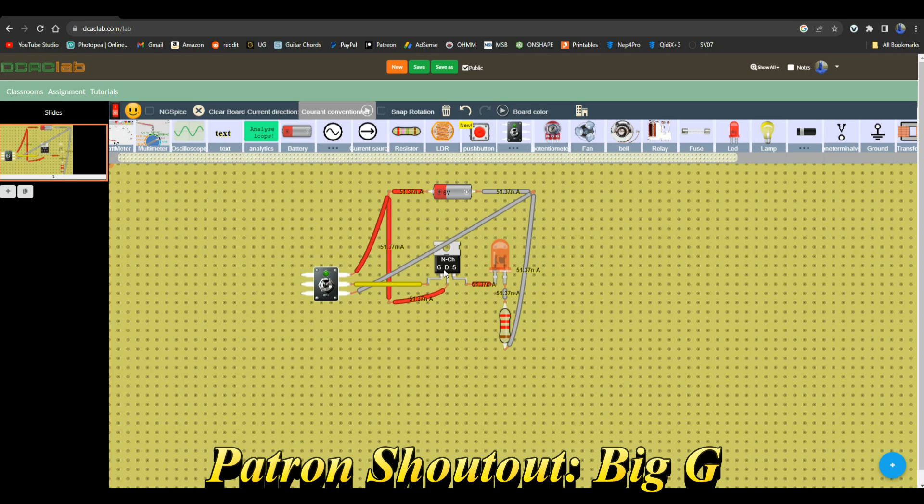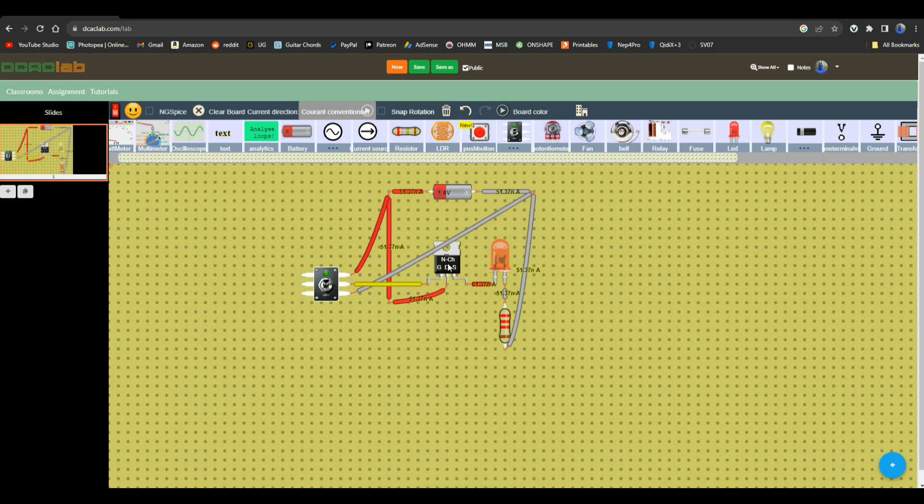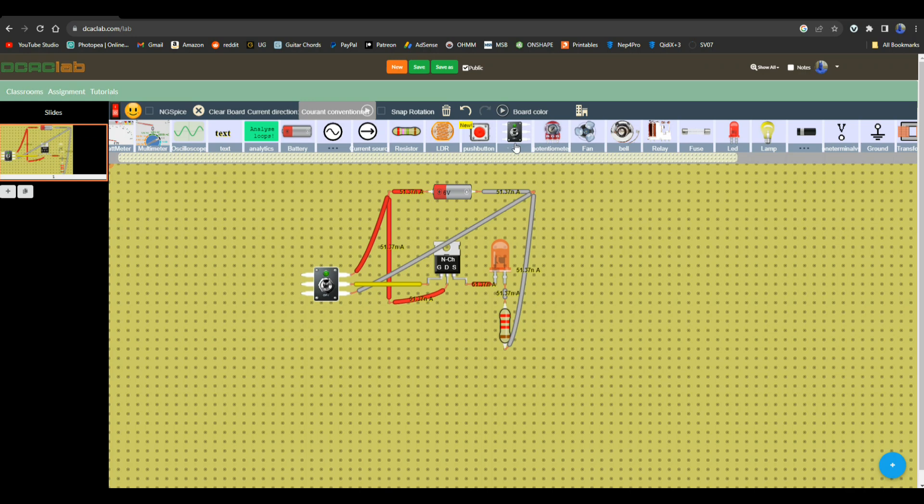You can see it's still drawing current because of the MOSFET here, but now we're down to 51.37 nanoamps, which is considerably less. So let's take a look at some of the components they have available and just play around a little bit for fun.